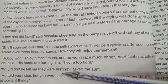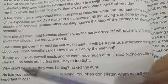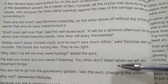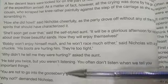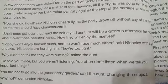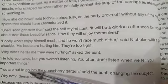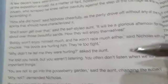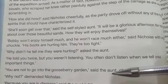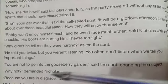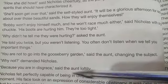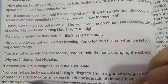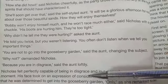'Why didn't he tell me that they were hurting?' asked the aunt. Bobby had told her twice but she wasn't listening. Nicholas says he told you two times but you didn't listen. 'You often don't listen when we tell you important things.' Then the aunt said, 'You are not to go into the gooseberry garden,' changing the subject — she doesn't want to acknowledge she didn't listen. 'Why not?' demanded Nicholas. 'Because you are in disgrace,' said the aunt. Nicholas felt perfectly capable of being in disgrace and still being in a gooseberry garden.